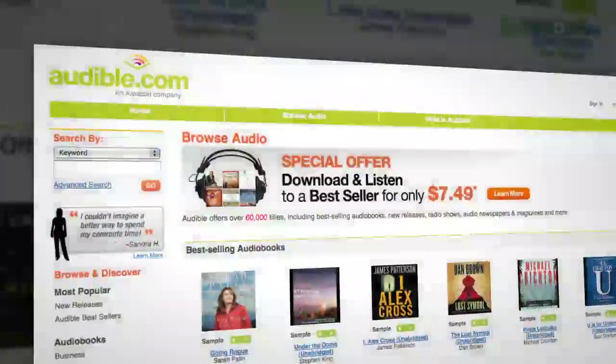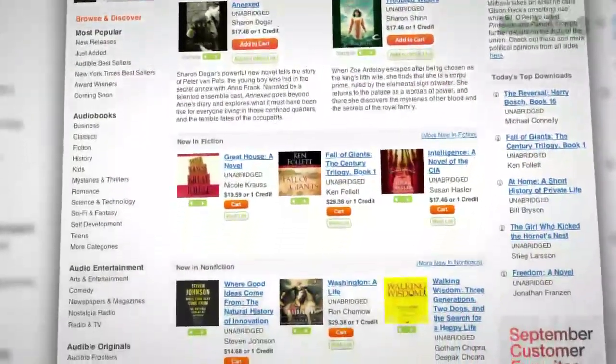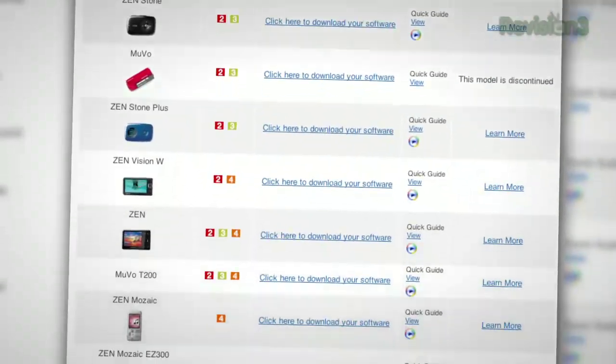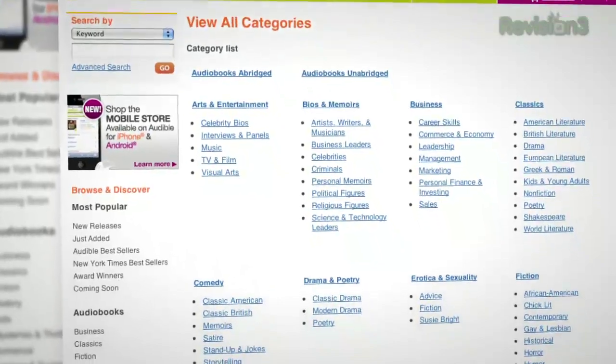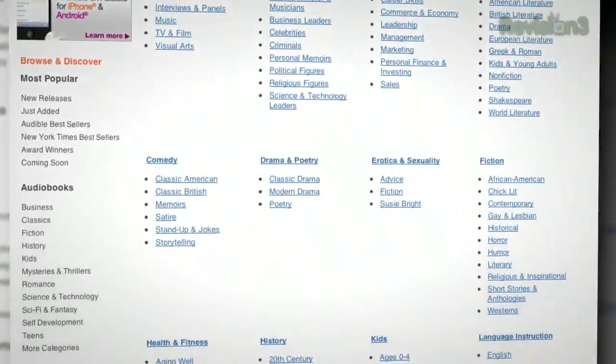Audible.com is the leading provider of downloadable digital audiobooks and spoken word entertainment. Audible has over 75,000 titles to choose from. You can download them to your iPod or MP3 player and play them back anywhere, anytime. You can choose books in every genre — science fiction, thrillers, drama, comedy, business, history, everything.